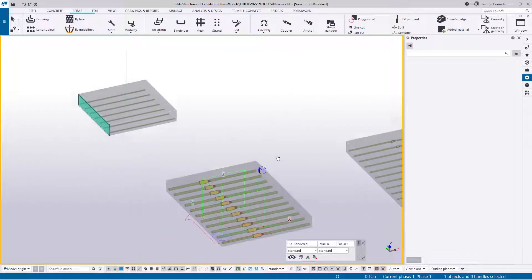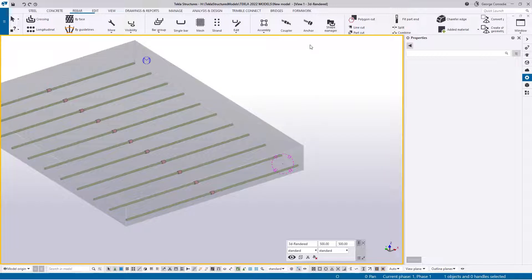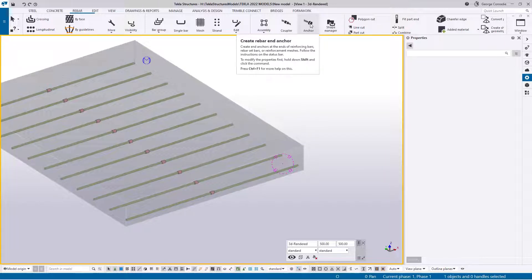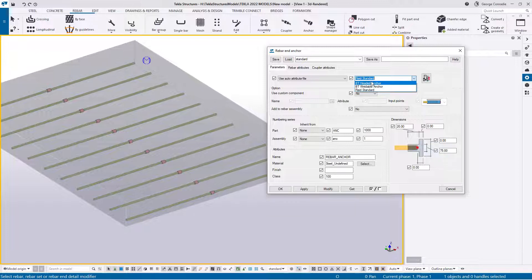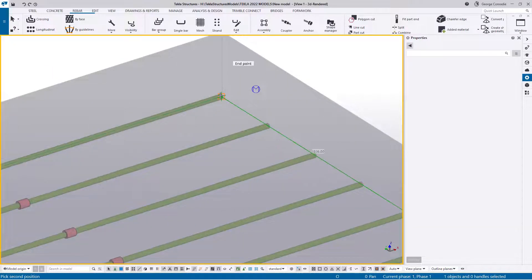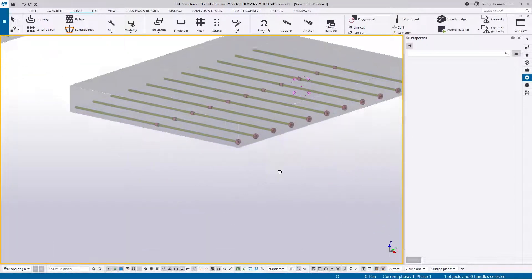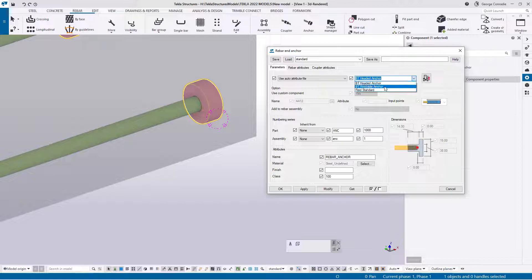For anchors it's the same process. Hover over the tool, hold shift and click to open the dialog. Pick one of the anchor types - for example BT standard anchor - click apply. Tekla asks you to select the rebar, then define a line across the grade by clicking the end of the bar on one side and the end on the other side. Tekla then inserts the anchor.